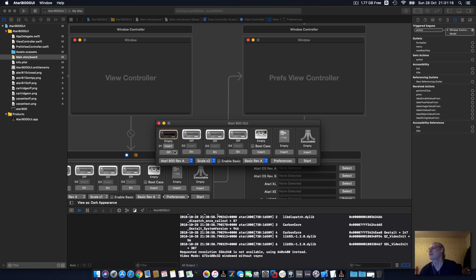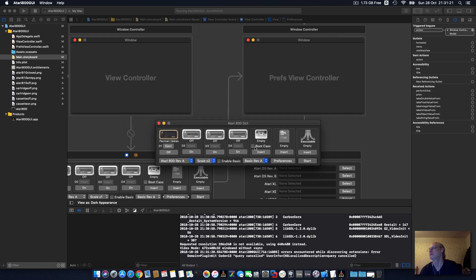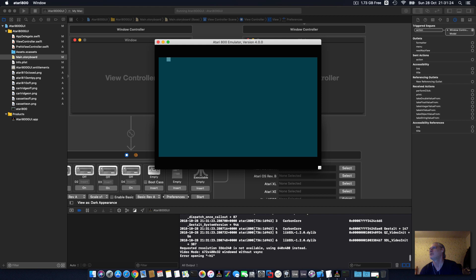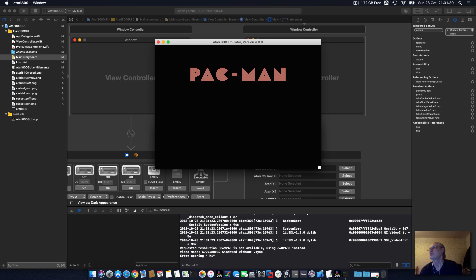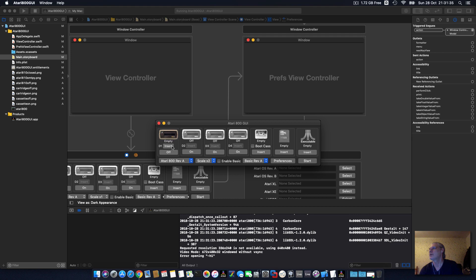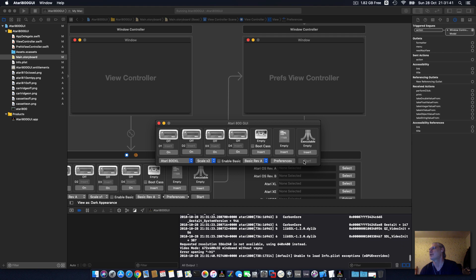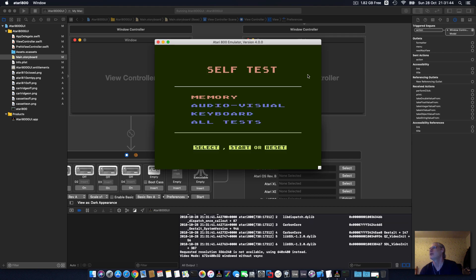And stop that, eject the cassette, and you can load from a disk. Insert a disk, Pac-Man. Start. As you can see, Pac-Man, that's loaded. So that's the disks. You can go to Atari 800 XL. If you just press start with nothing selected, you get the normal self-test that you get on the original computer.